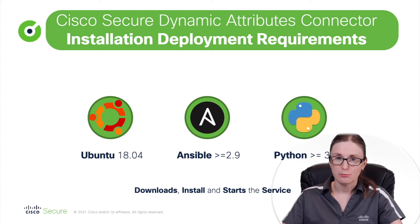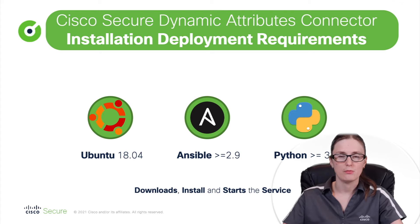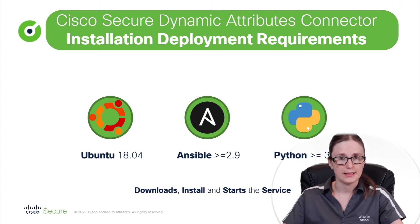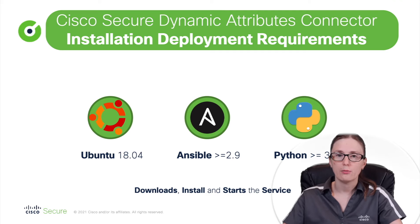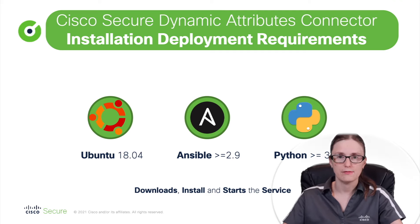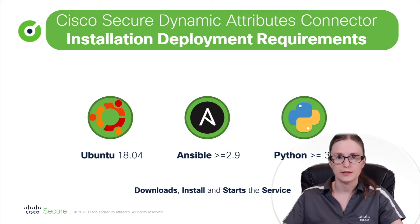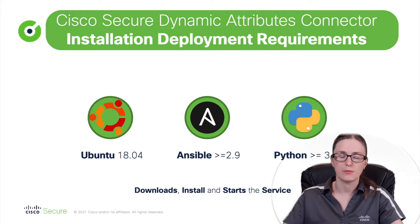It will automatically start services of Cisco Secure Dynamic Attributes Connector that then becomes available for configuration and integration with Cisco security products such as Management Center and it will help us connecting with cloud infrastructure like AWS Azure or on-premises deployment VMware vCenter.